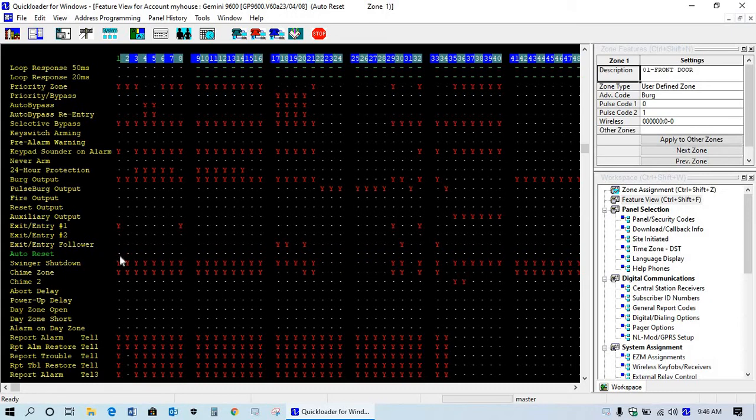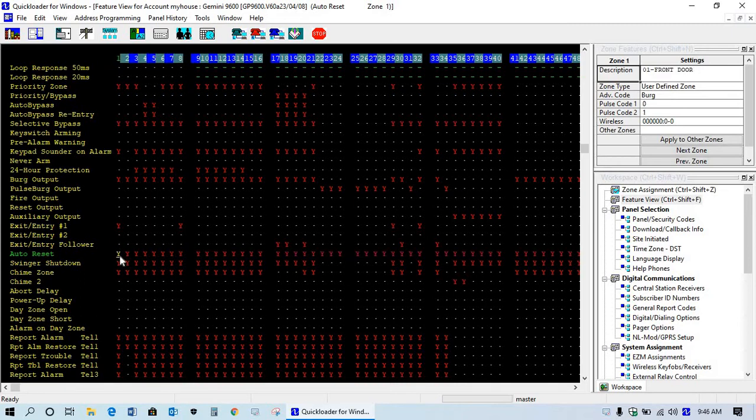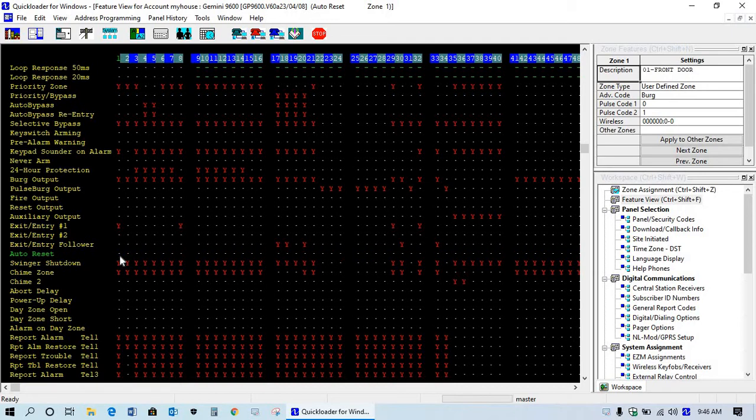So if you needed to do auto-reset for all your zones, instead of sitting here going through and having to enable each one, if you press F5, that enables the Ys across the entire row. And if you press F6, that will delete the entire row.